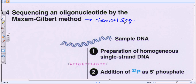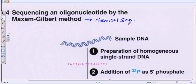This sequencing method relies on the chemical synthesis process. Let's say this is the DNA strand or the DNA sequence that we need to sequence — we don't know the sequence. We have a DNA strand with an unknown sequence, and we can sequence that DNA by using chemical termination processes.